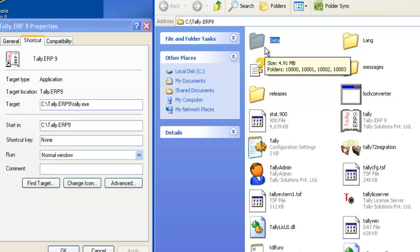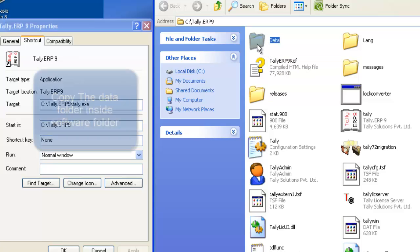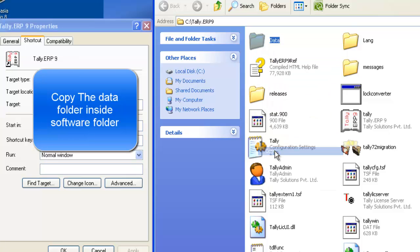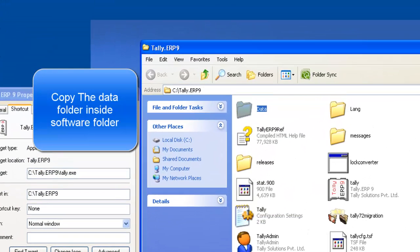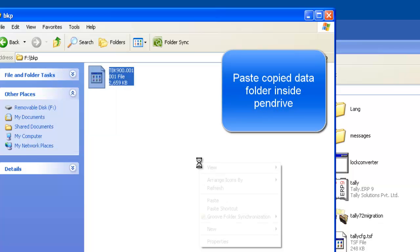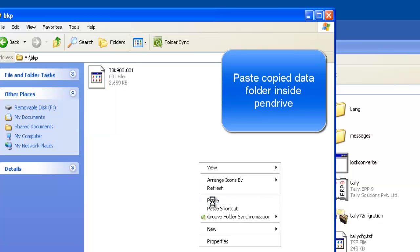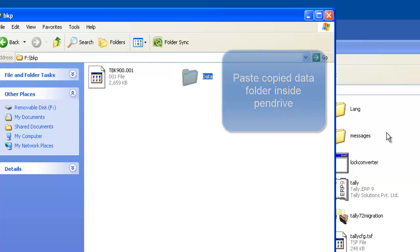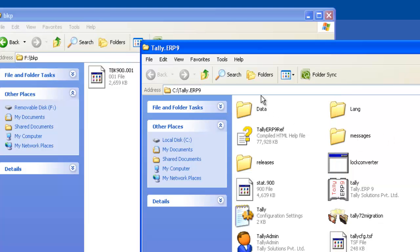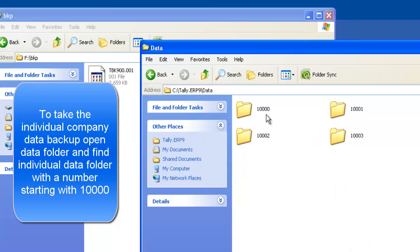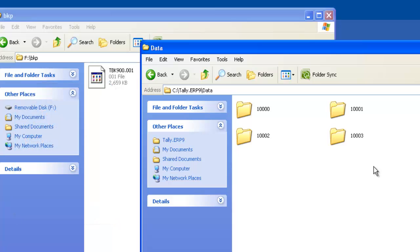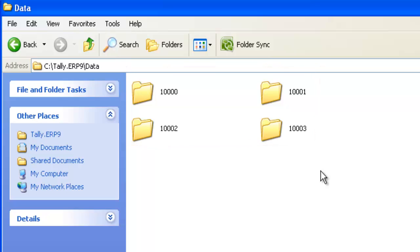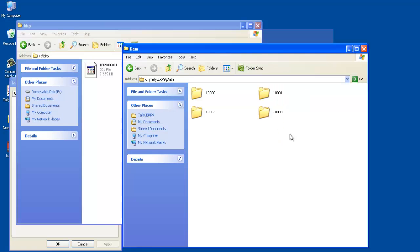Now, we are in software folder. Inside software folder, find out data folder. Then copy this and paste it somewhere in your pen drive. Here also, you can take the individual company by opening data folder. Inside the data folder, you can see some folders starting with 10,000. Copy the required companies and paste it in your pen drive. Be careful using this method. People without proper Tally knowledge may harm data.